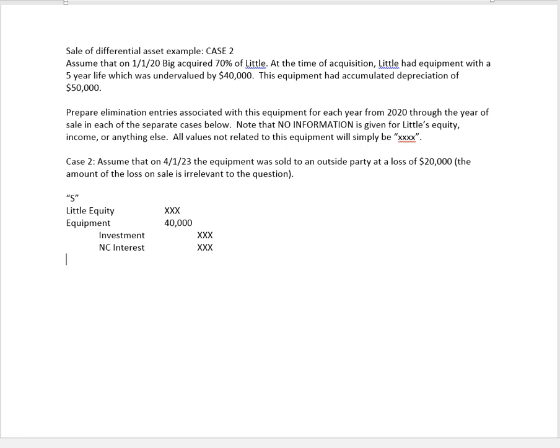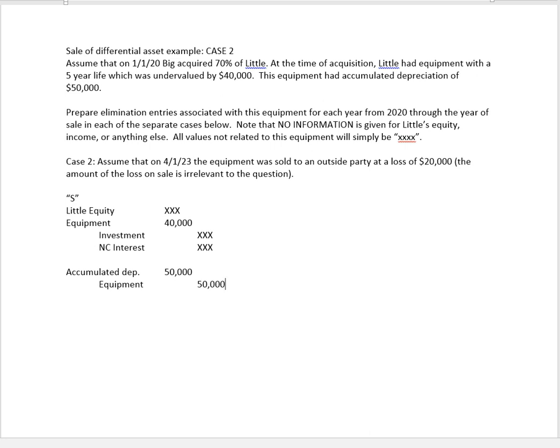Now in addition to that we're also going to need a separate entry to remove the accumulated depreciation. We're going to go ahead and debit accumulated depreciation for $50,000 and credit the equipment for $50,000. So again those two entries combined end up getting rid of the accumulated depreciation and reducing the equipment account by $10,000, leaving us with a net increase in the equipment of $40,000.